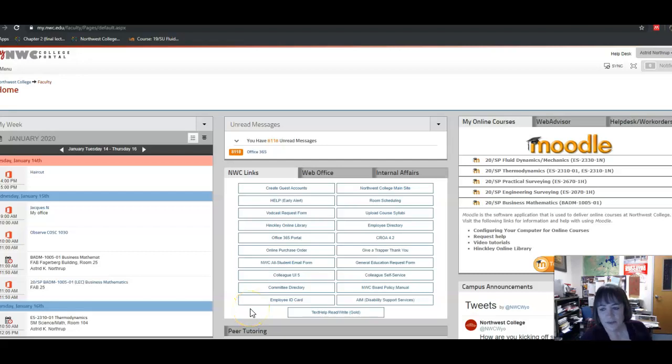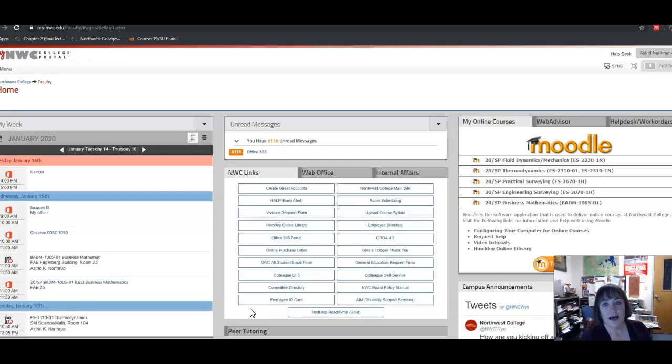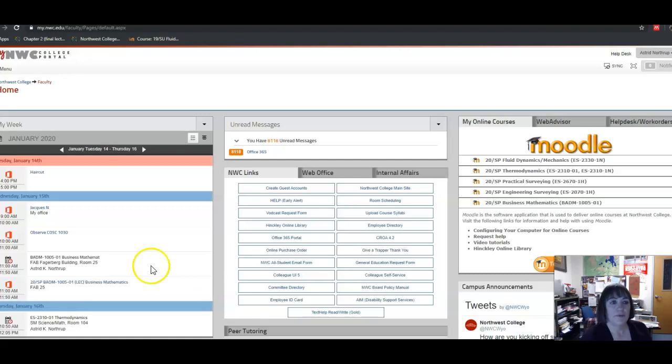Hi everybody, this is our introductory lecture for thermodynamics for the spring of 2020. I had done a short introductory lecture for all of my classes, but I wanted to talk specifically about thermo. So once again, to access our Moodle page about thermodynamics, you'll go to your student portal, which is my.nwc.edu.